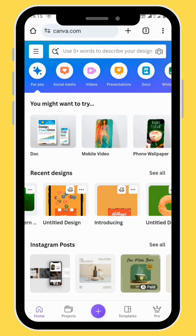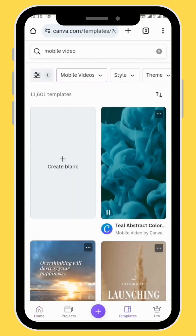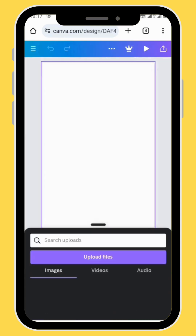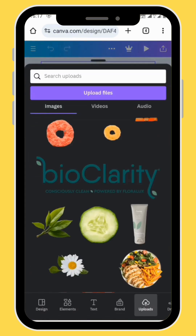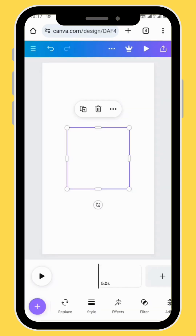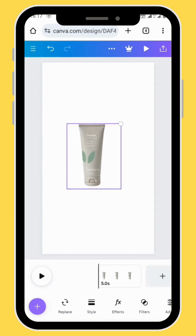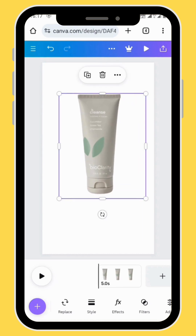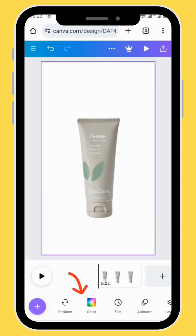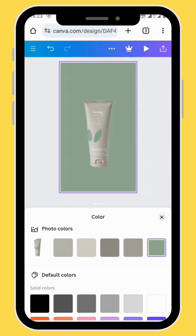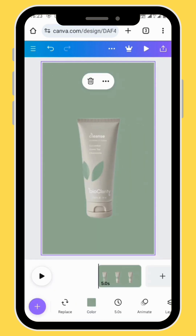Open Canva and go to mobile video and choose a blank canvas. Go to upload, choose your image and bring it onto your canvas. Resize and reposition your image. Give your canvas some color — in the toolbar go to color and then add in your color.